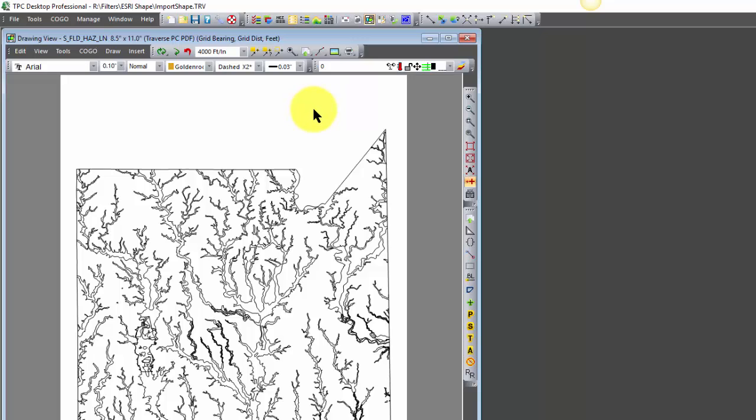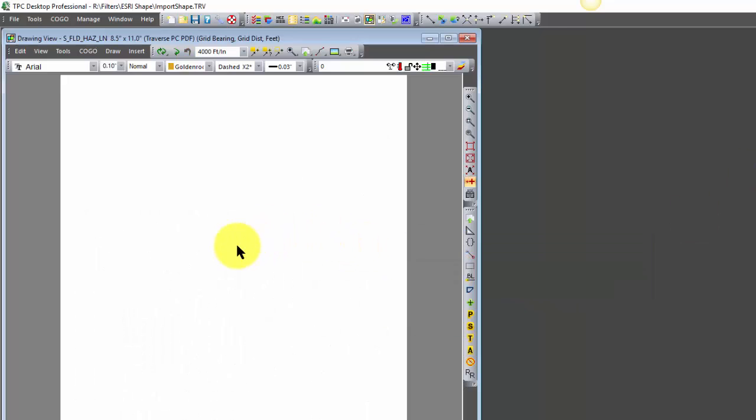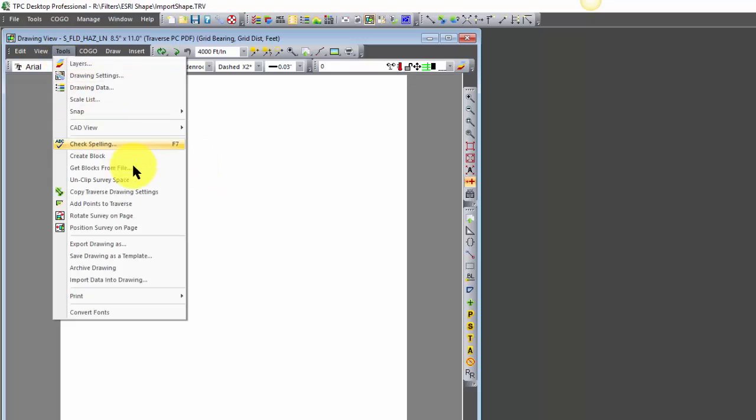So let's walk through the steps. I'll start by opening a new file called import shapes. We can import shapes into the survey, in which case we get points and traverses, or into a drawing, in which case we get points and polylines. So let's import it into the drawing here.